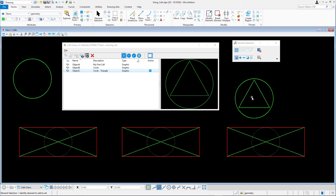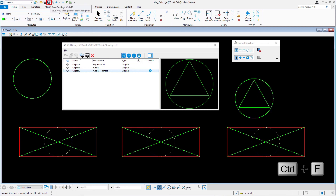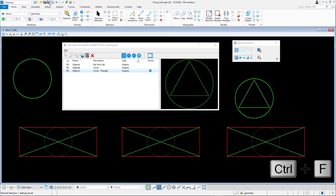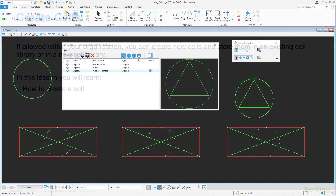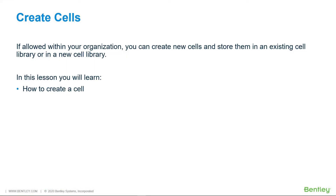Select Save Settings in the Quick Access Toolbar or press Ctrl+F to ensure that the cell library, training.cell, is automatically attached the next time we open this design file. In this lesson you learned how to create a cell.